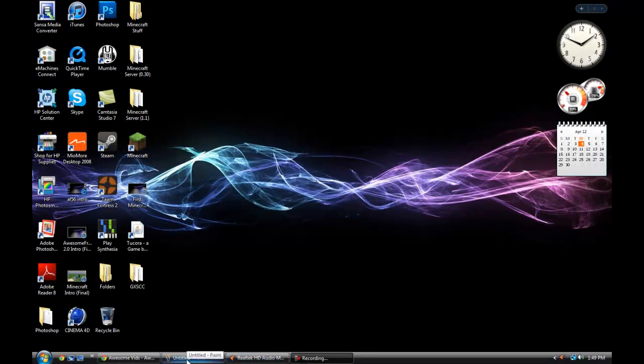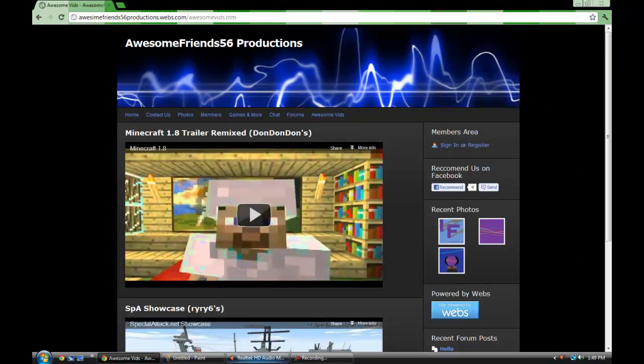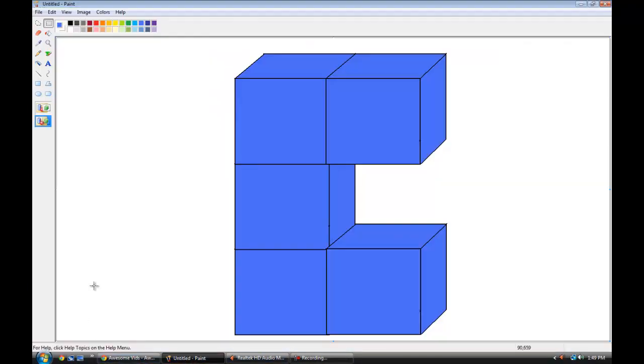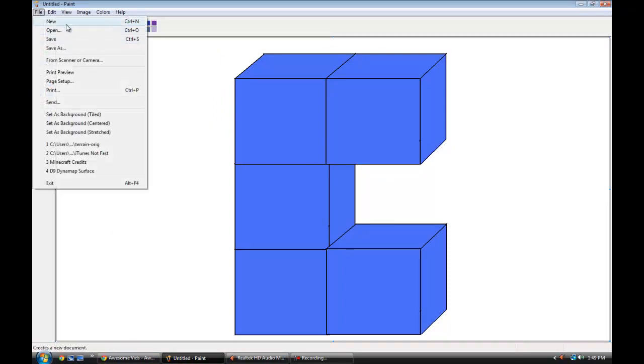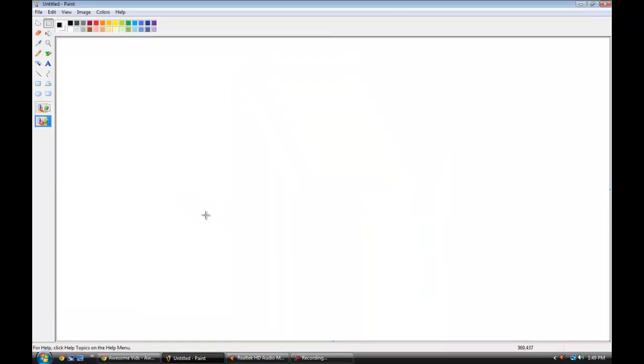Hey guys, awesomeprince56 here. This is like my third attempt at recording a video to show you guys how to make cubes in Microsoft Paint so I can actually post something that I know about. This is sort of me testing out my mic because I've been having a lot of problems with it.